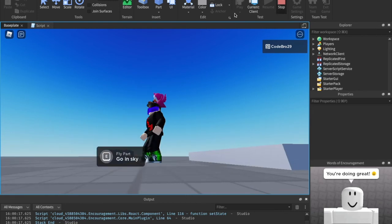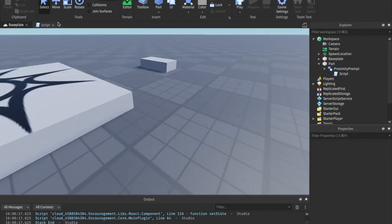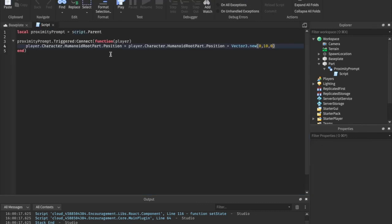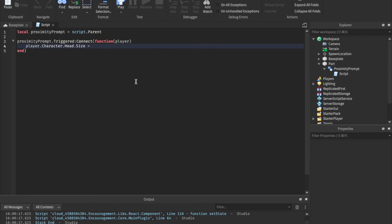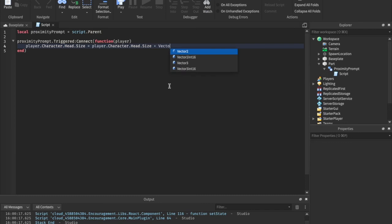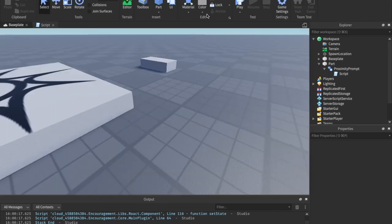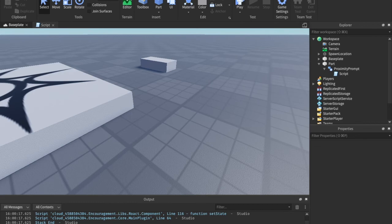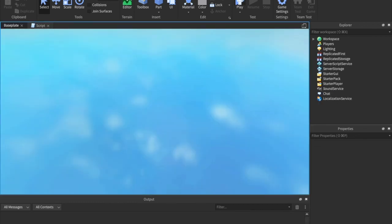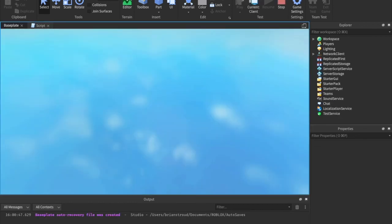If we wanted, we could even change that to 100 studs. But I think you get the point. We could even change the head size.head.size equals its size plus vector3.new 1 by 1 by 1. So we're going to add a stud to every size of their head just to make it get bigger and bigger and bigger.